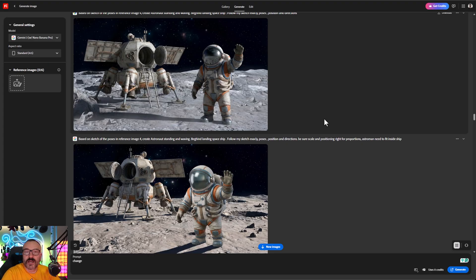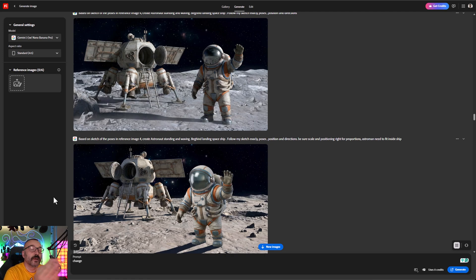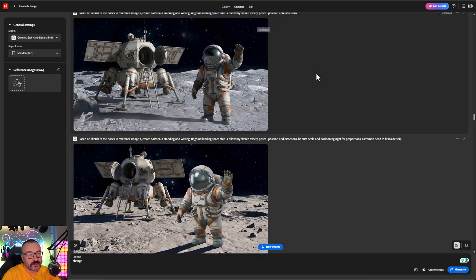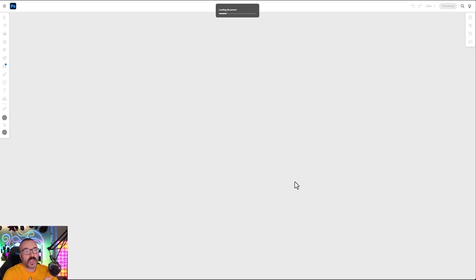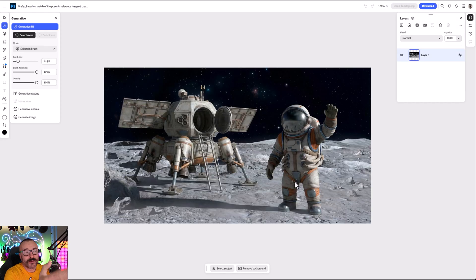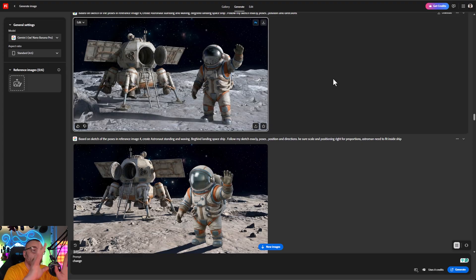I'm right now in Firefly at adobe.com — links will be down below. I'm also going to use Photoshop, but you can also use Photoshop online. This is actually very easy with Firefly: if you go to the top you can see 'Open in Photoshop Web,' and when you click on this it takes whatever image you want and opens it in Photoshop online, exactly the same as your normal Photoshop.